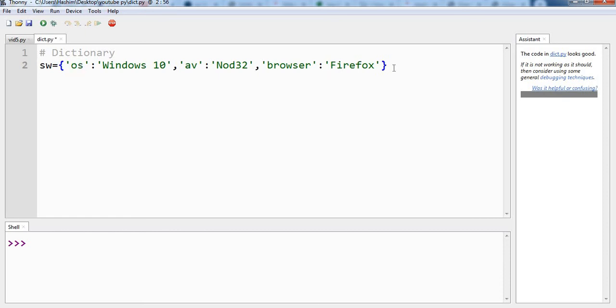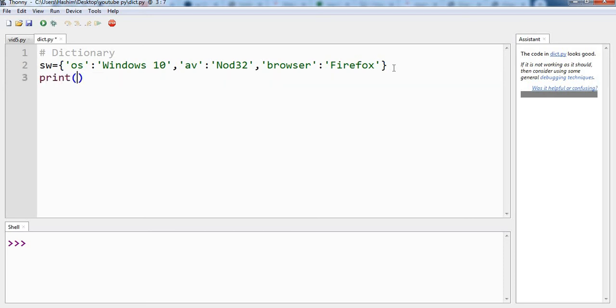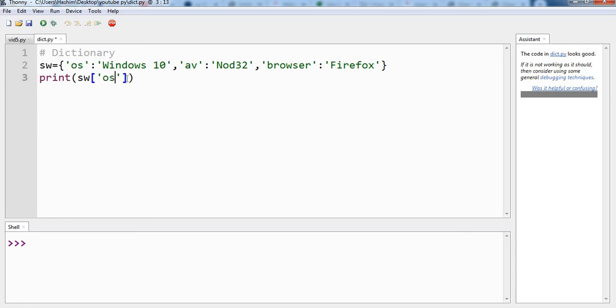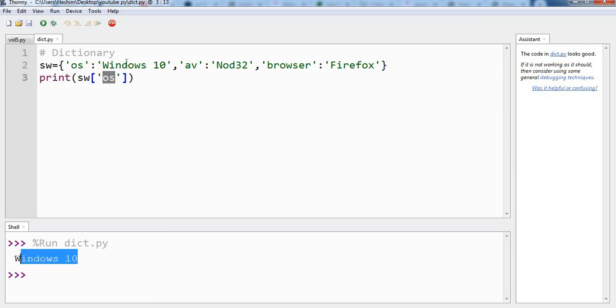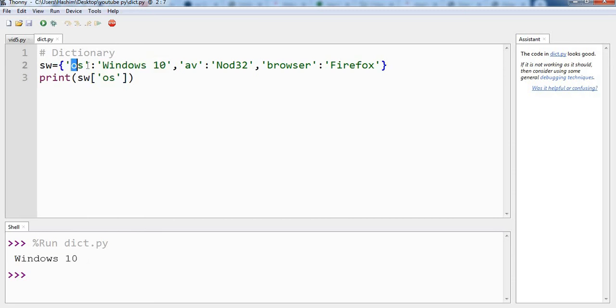Let us try to print some values out of this dictionary. So of course we will use our print command. And our dictionary name which is sw. And we can supply any key name here which will print our value. So if we want to print our operating system, the key is os. So print sw dictionary and the key name. Let us run the program and we are getting the value Windows 10, which is the value of the key os.